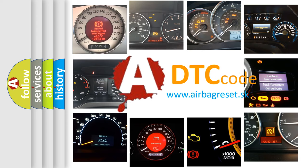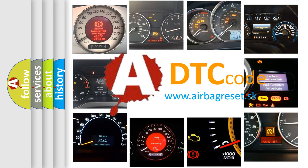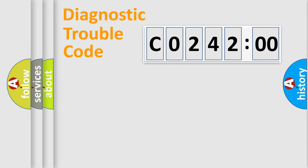What does C0242:00 mean? Or how to correct this fault? Today we will find answers to these questions together. Let's do this.